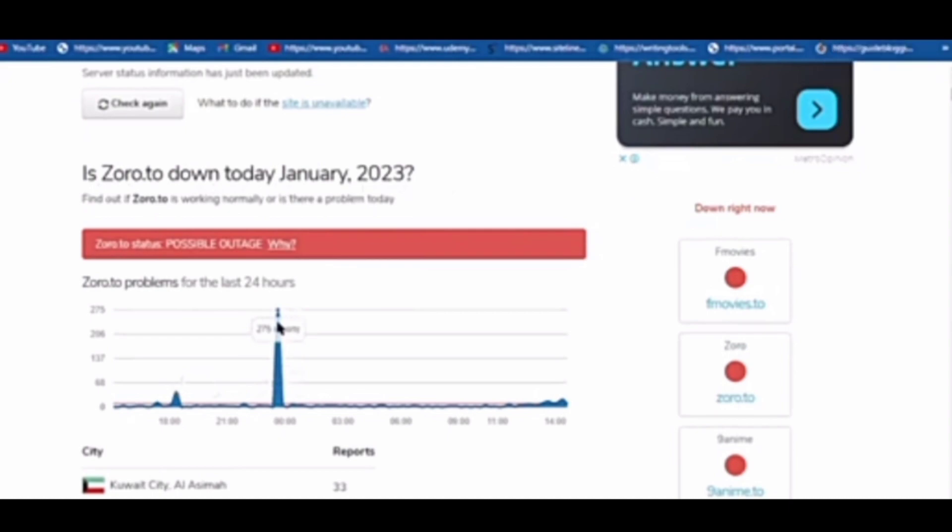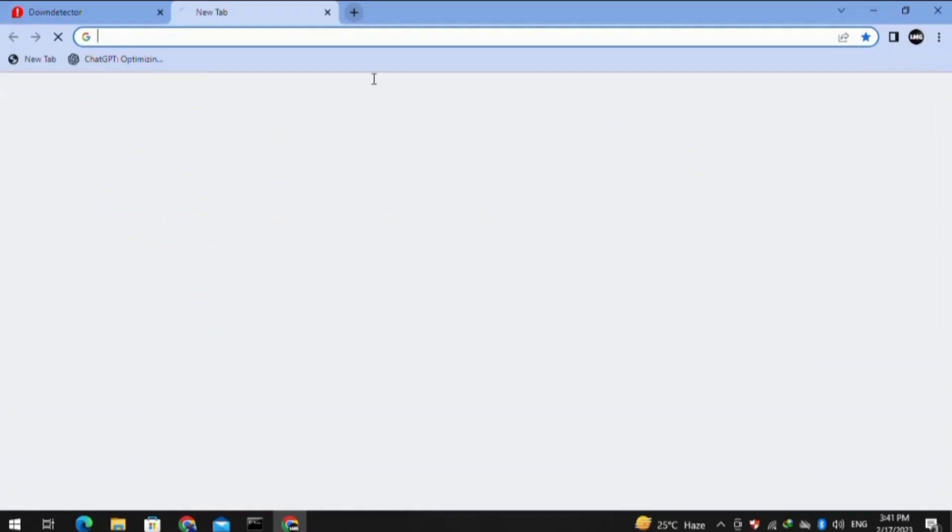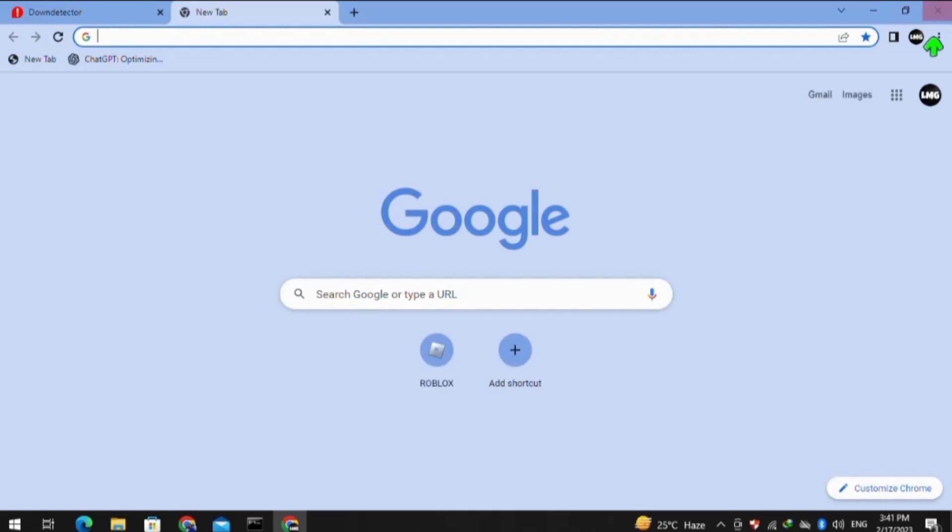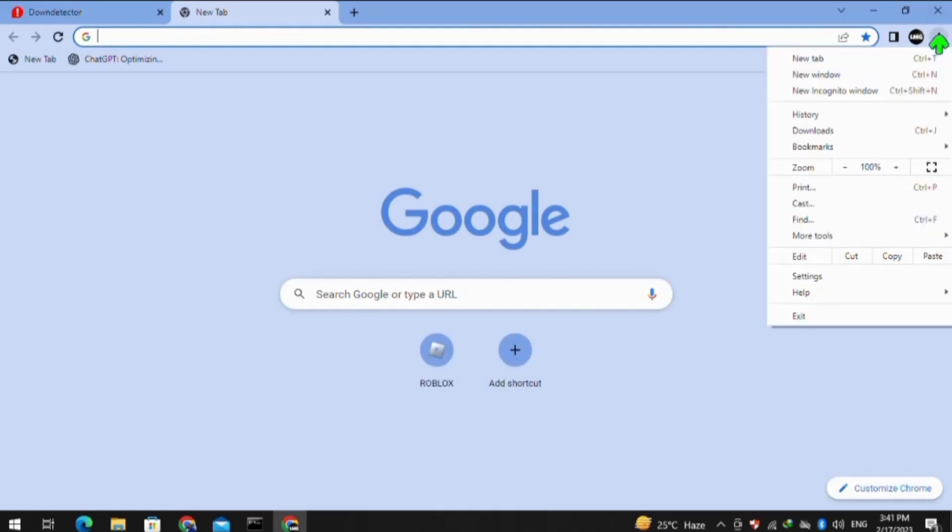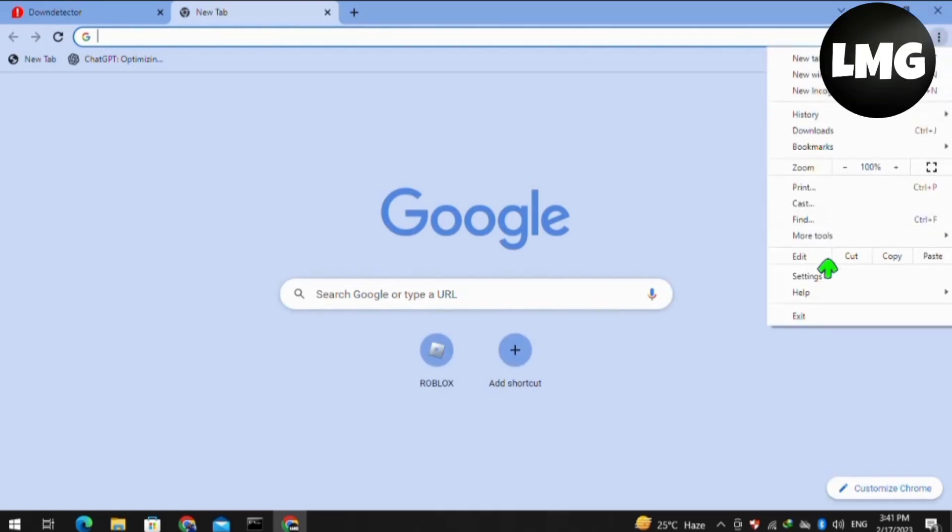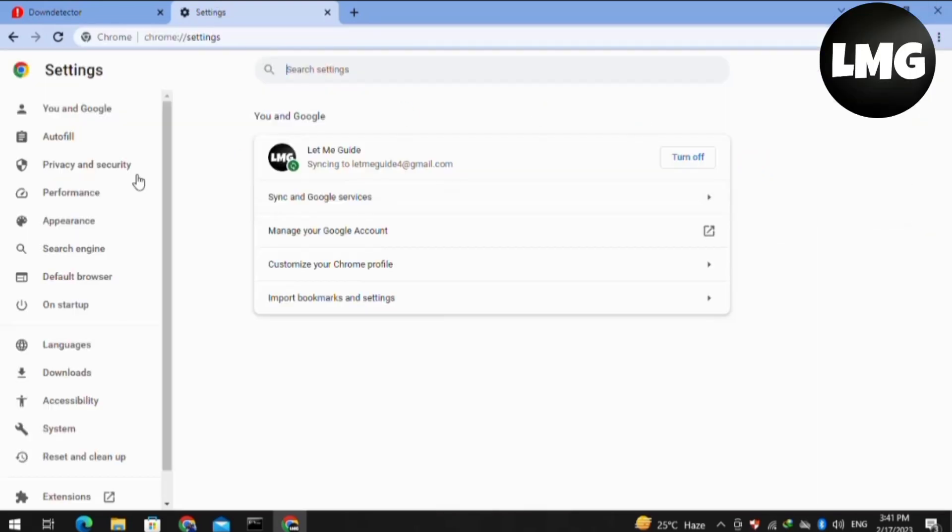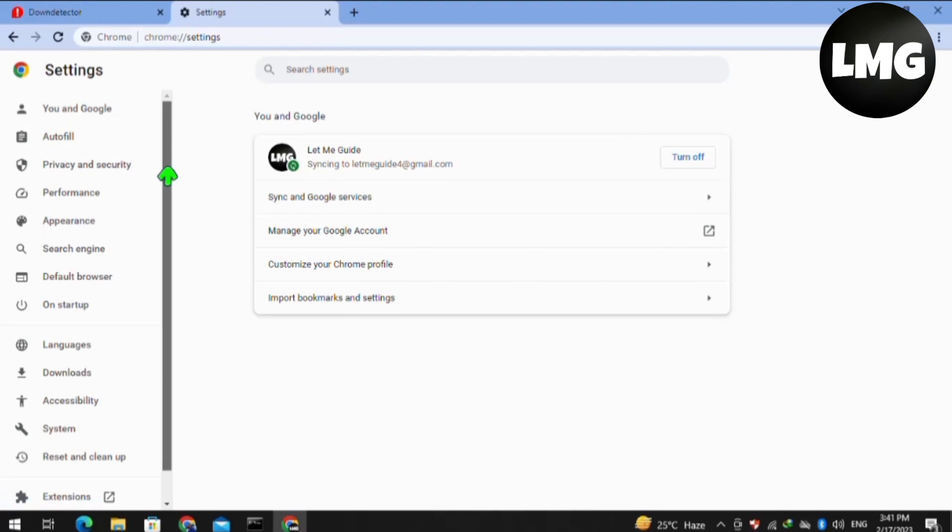Which is so simple and more effective. For this, our first step is that you have to just click on the three dots at the very top right corner and then click on the settings.